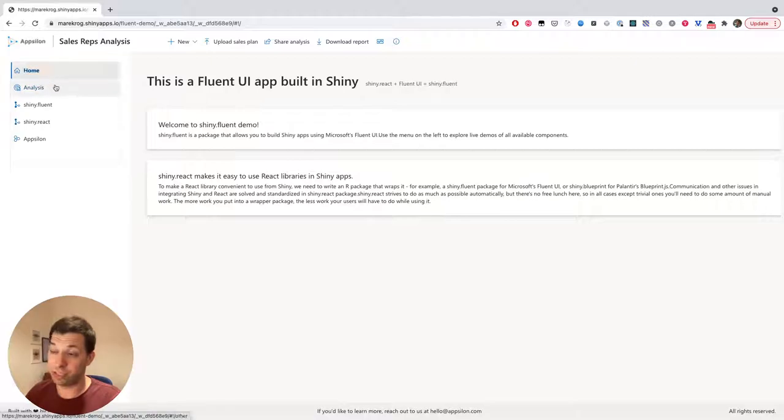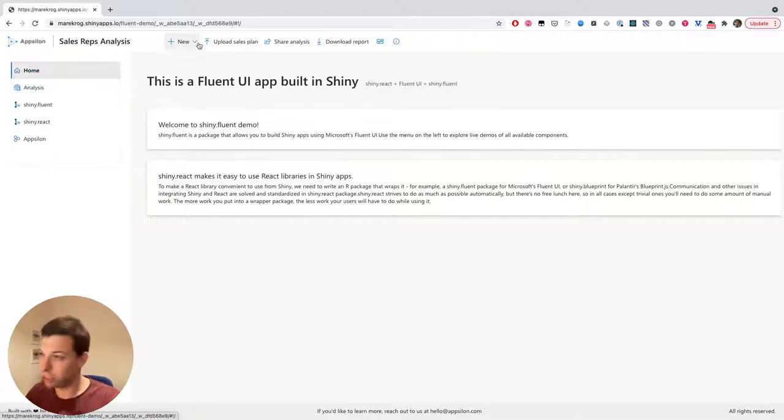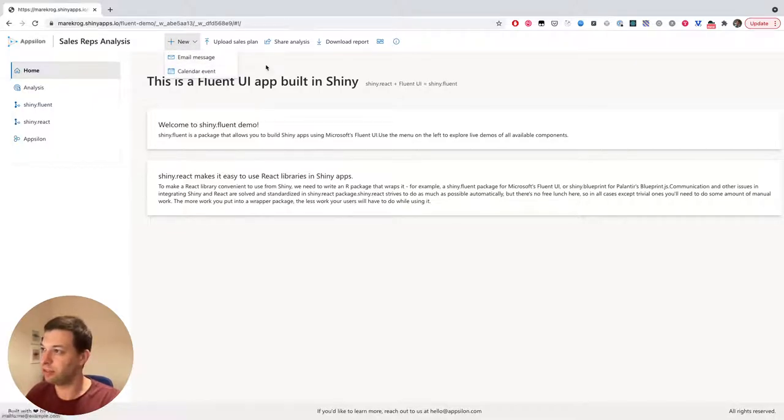So here, for example, you have navigation, and there are tons of different components that you can check out.